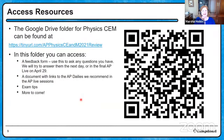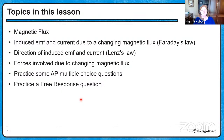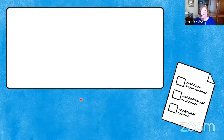As always, you can access resources with this QR code or with this link. We will have a feedback form if you have any questions, and more things are coming — exam tips and some AP dailies. So today it's going to be magnetic flux, Faraday's law, Lenz's law, forces involved due to changing magnetic flux, and we're going to practice some AP multiple choice questions and an AP free response question.